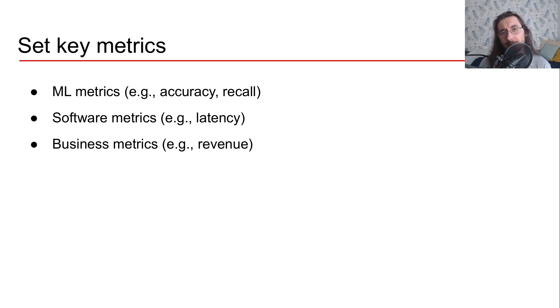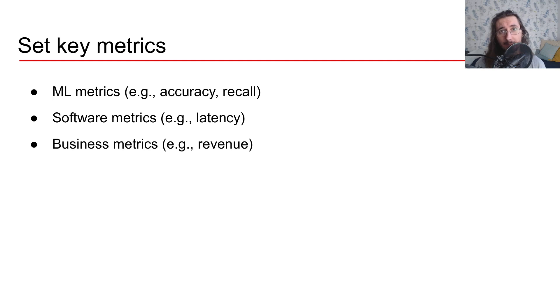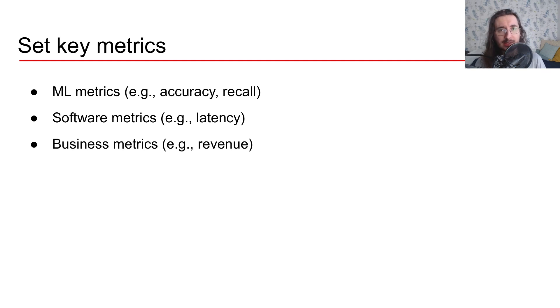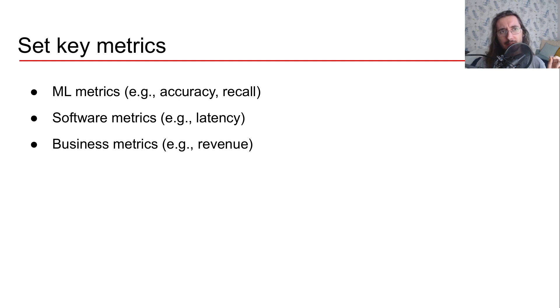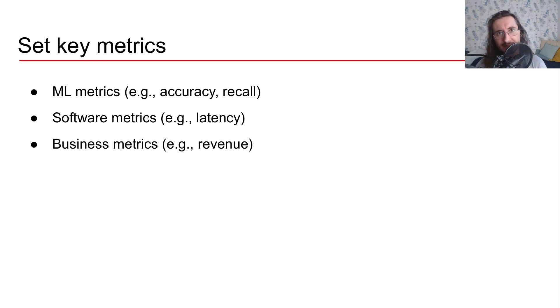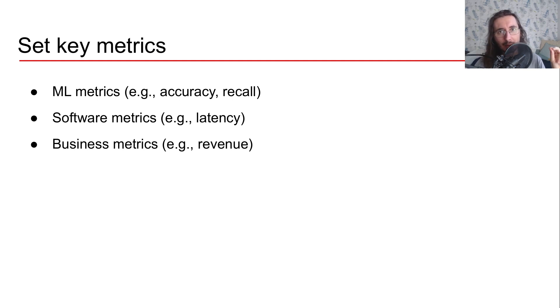Another type of metric that is important is software metrics. You, at the end of the day, are building a product, a complex software system that uses machine learning. But it's important that you know what type of system you want to build. Is it, for example, a sort of real-time system where the latency should be very, very low?